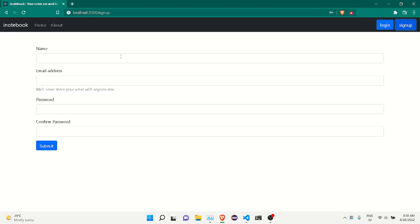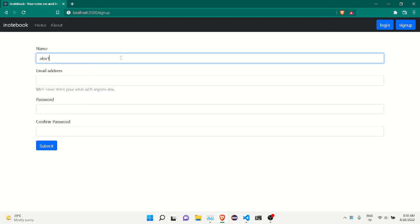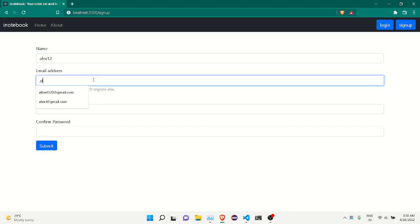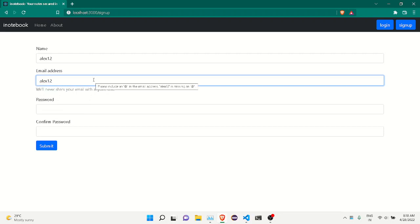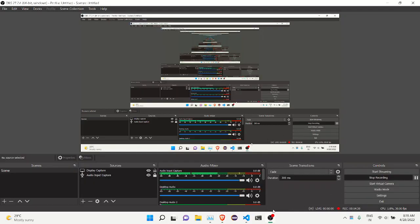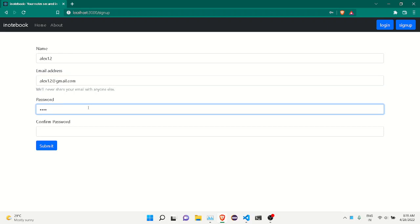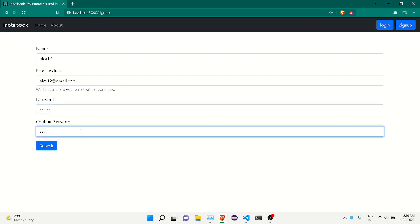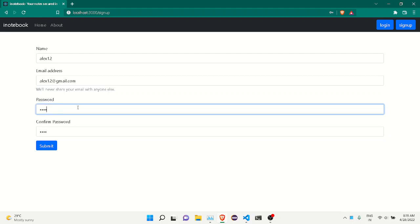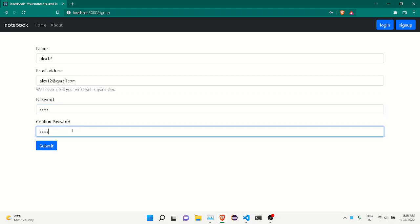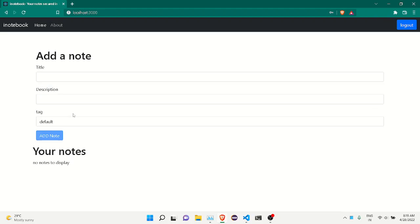If I want, I can sign up and make a new account. Let me add username 'alex12' with email 'alex12@gmail.com' and a password. I'll confirm the password as well. We have successfully created a new user account.